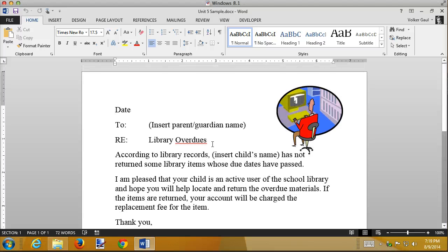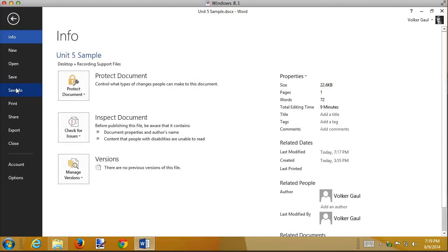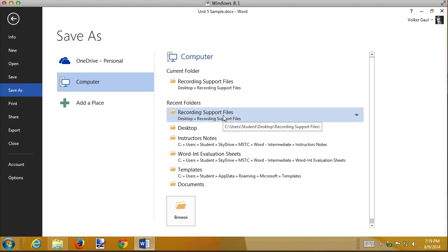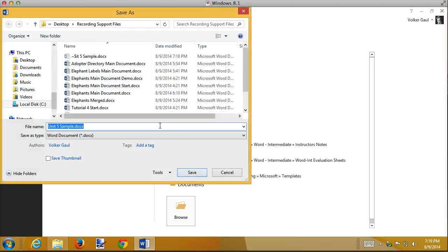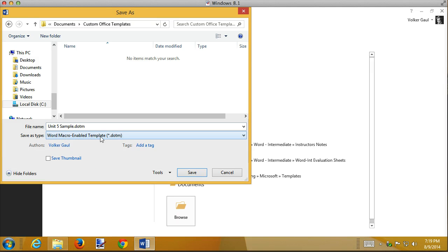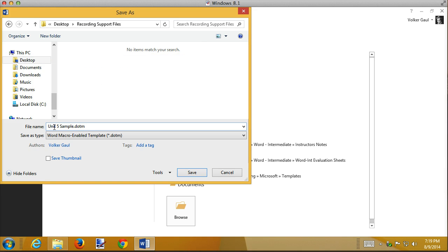The first thing I want to do is save this as a template so it doesn't change — this document gets used as a starter. I'm going to save as a macro-enabled template. Microsoft Word sees the word 'template' and wants to put it in your custom office templates, but I want it in my recording support files, so I'm going to call this my overdue template.